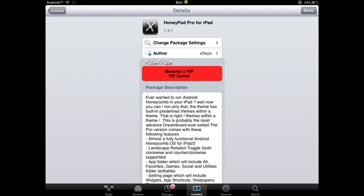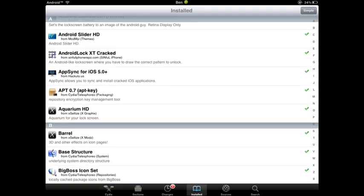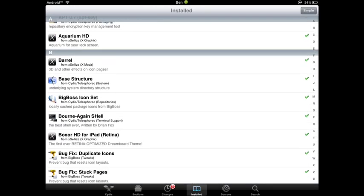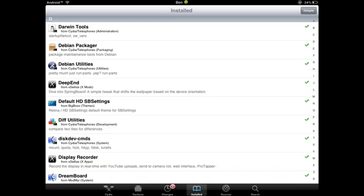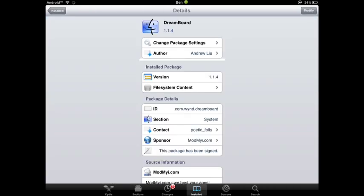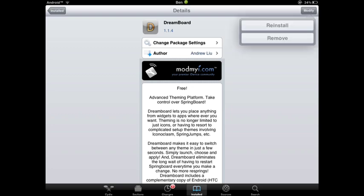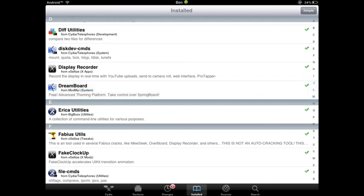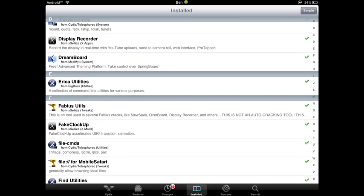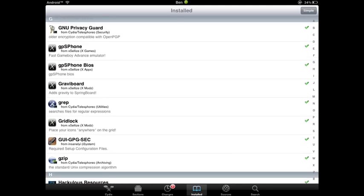So what you're going to want here is you're going to need to download DreamBoard from the BigBoss repo, or you just search it down in the bottom right there, and you're going to want to install it. And after that, you have to add a source to get this, and I'll put the source down below so you can get it.